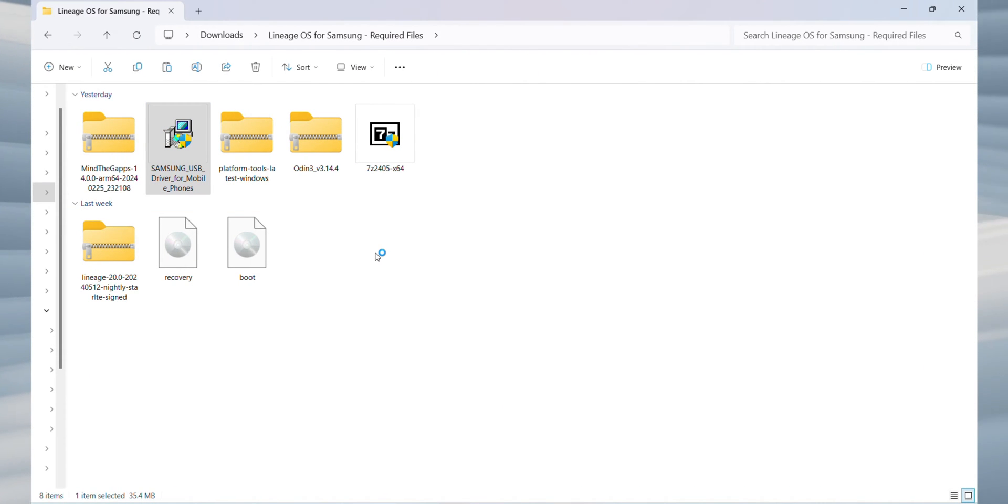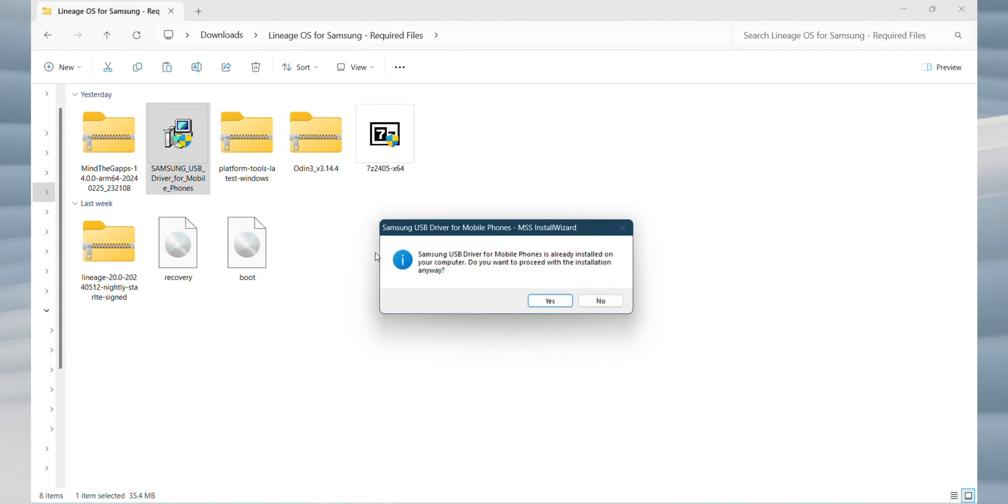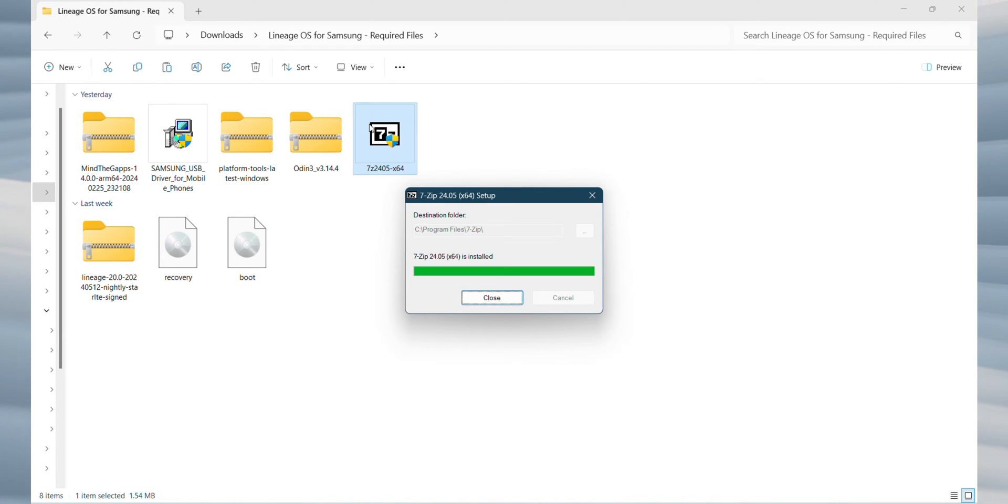Alright, now let's get everything sorted and prepared. First, install the Samsung USB drivers. If you haven't done this already, make sure to install them so your computer can recognize your device properly. Next, install 7-zip. This tool will help us handle compressed files.